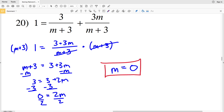And with that final answer we wrap up the solving rational equations easy worksheet on the CUDA software website. Leave a comment below if you have any questions at all. Don't forget to like this video and subscribe to my channel.